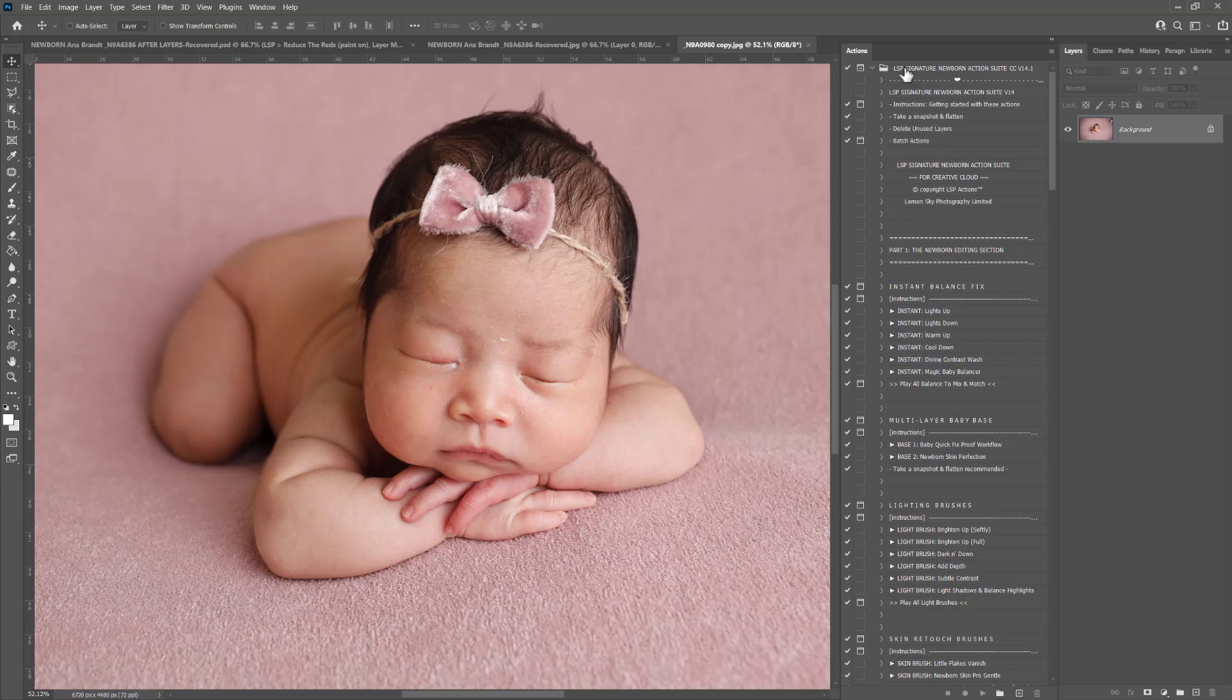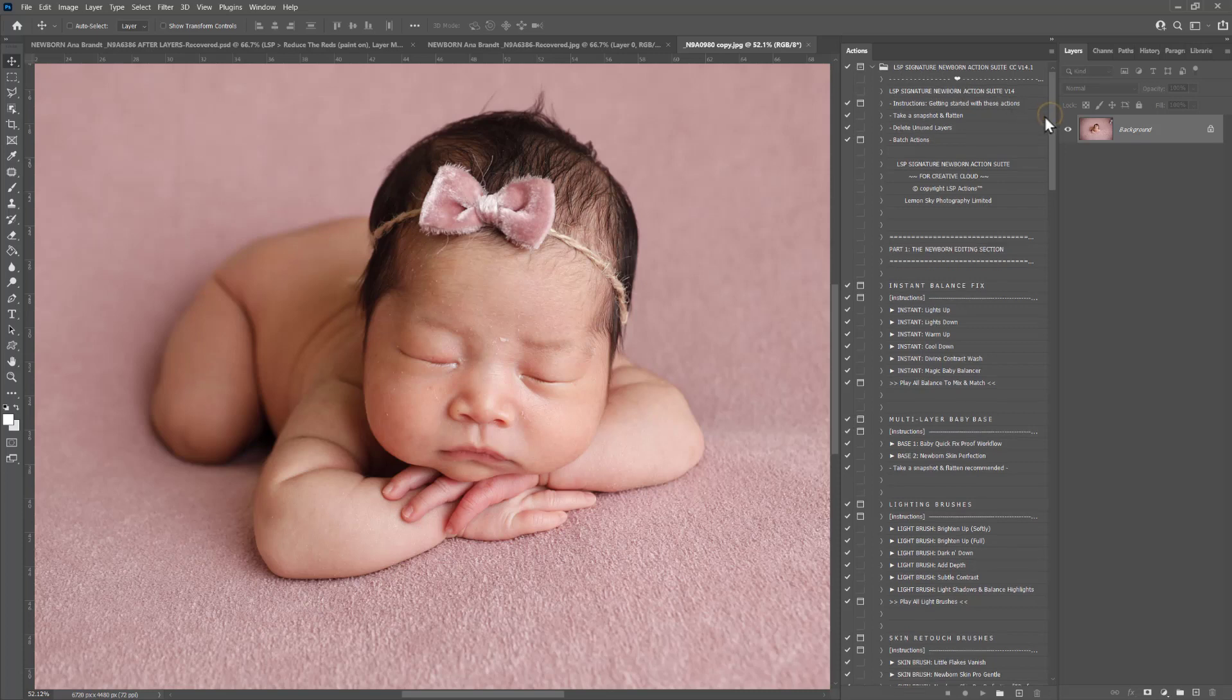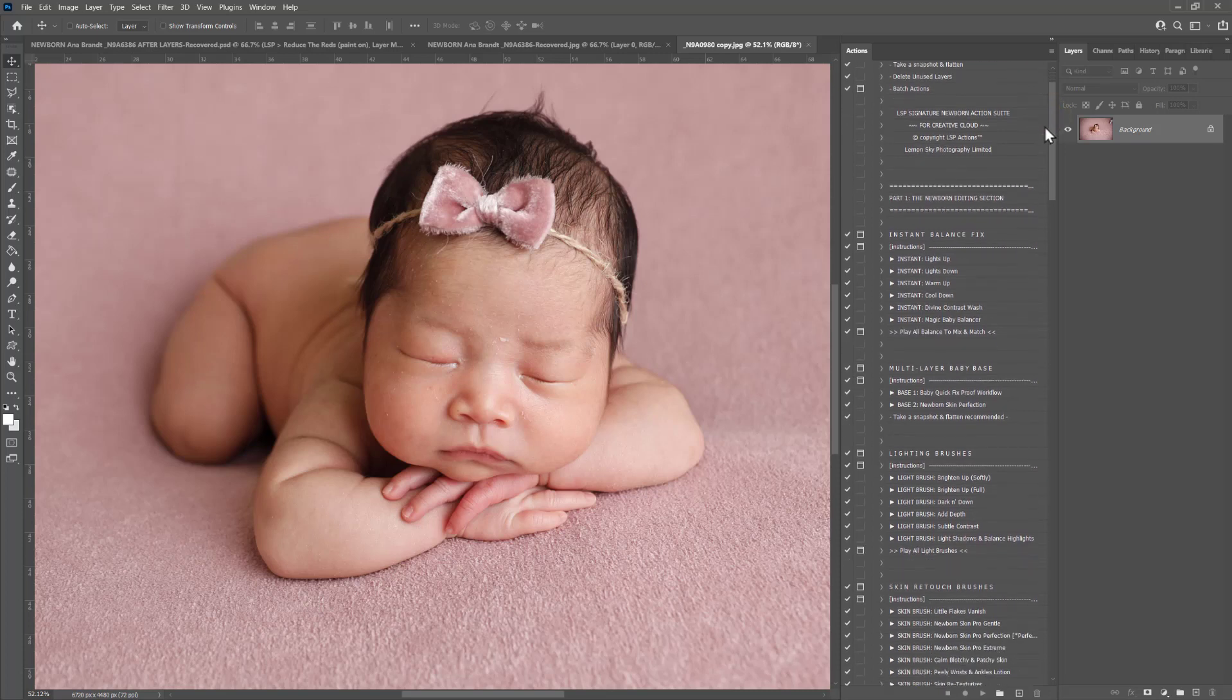There's no need to delete your old Signature Newborn Photoshop Actions. If you're very comfortable using those, you can keep them in for now if you want to, or you can remove them and just get started with the new set. Nothing has been taken away. Everything is still in there. The main differences you will notice is there is a more intuitive editing order organized here.